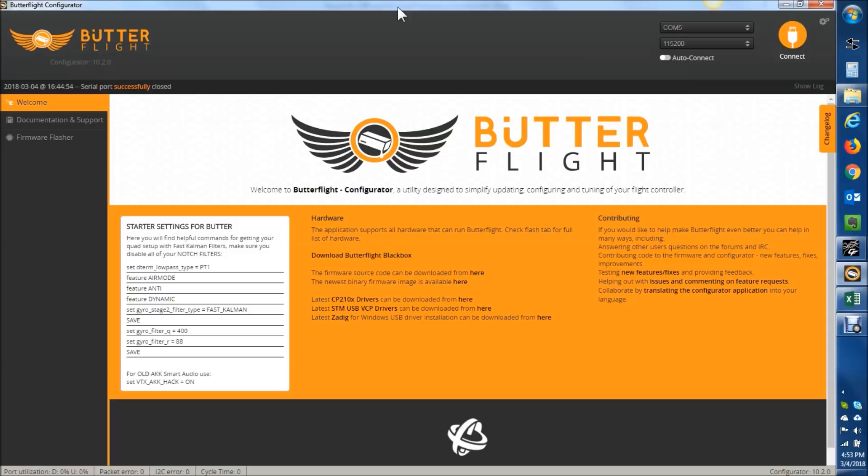And essentially, you can either say 1 plus 1 plus 1 equals 3, or you could say 2 plus 1 equals 3. Different equations, but the end result's the same, so it doesn't matter. The Butterflight folks say they disagree with that. So they forked off, made their own.